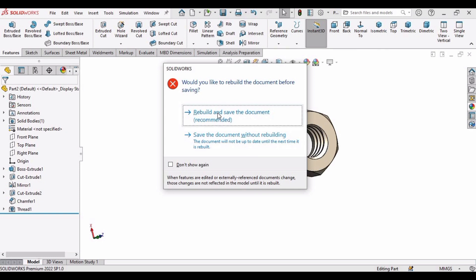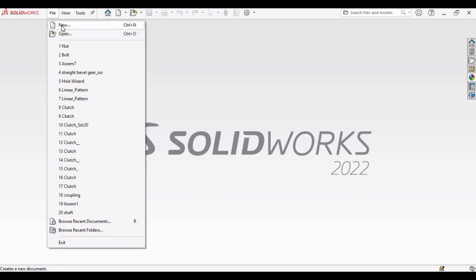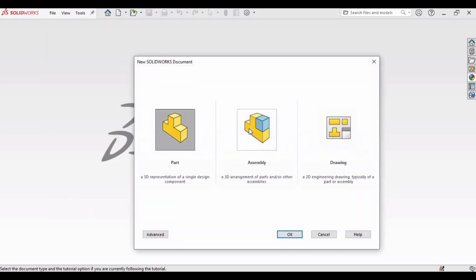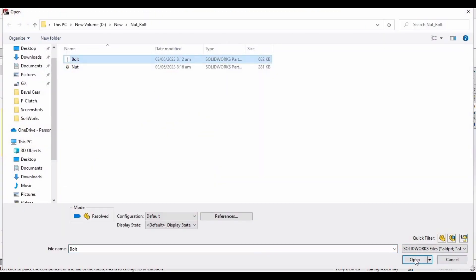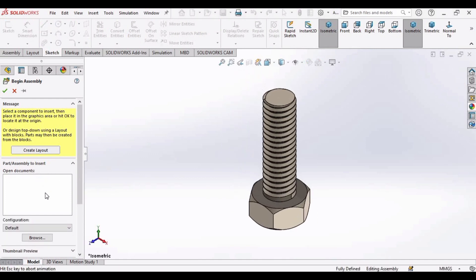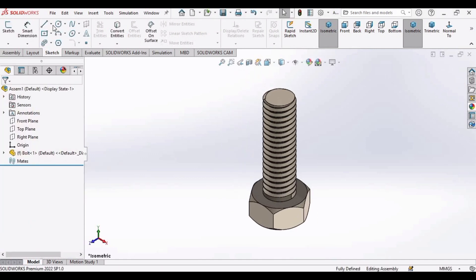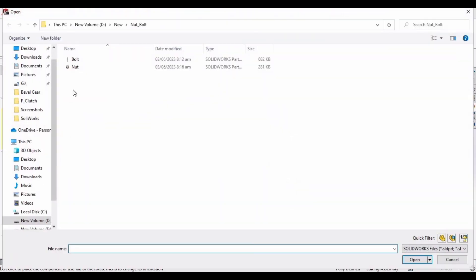Click the Rebuild option, then open a new Assembly file — click New, select Assembly, and click OK. Insert the bolt first, then insert the nut.